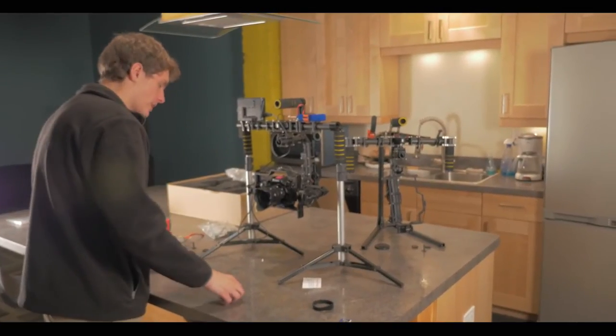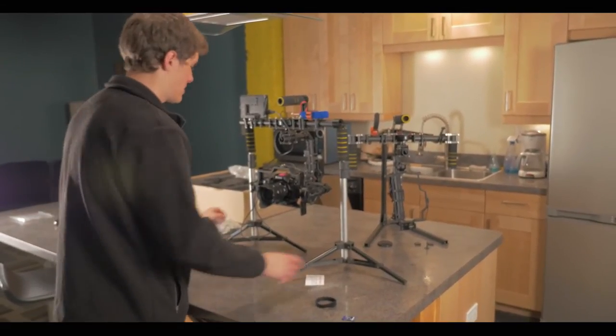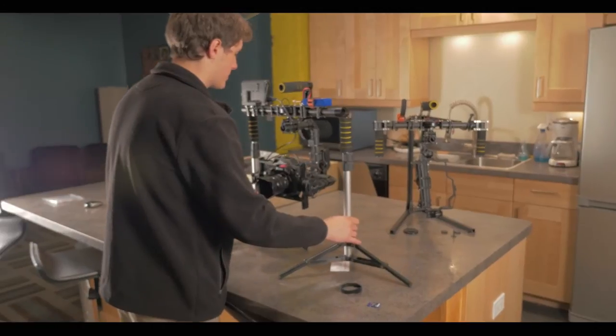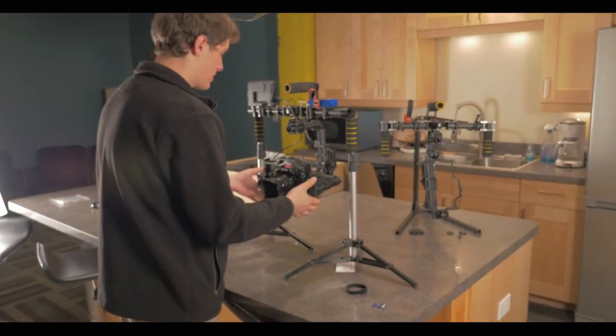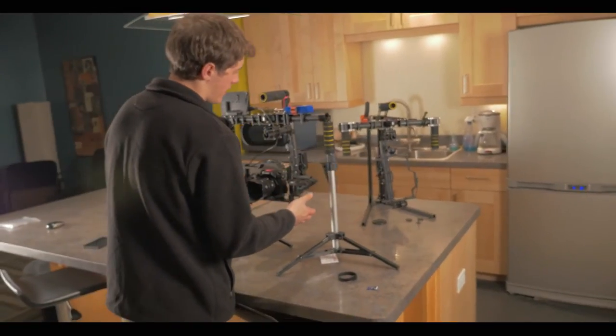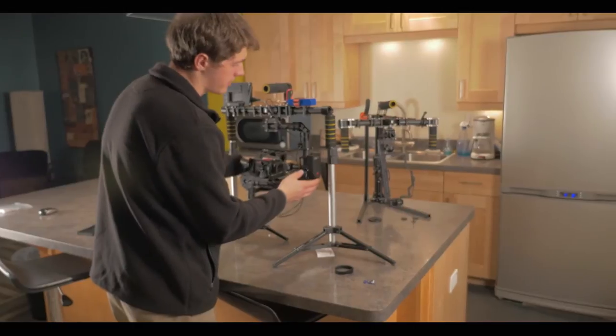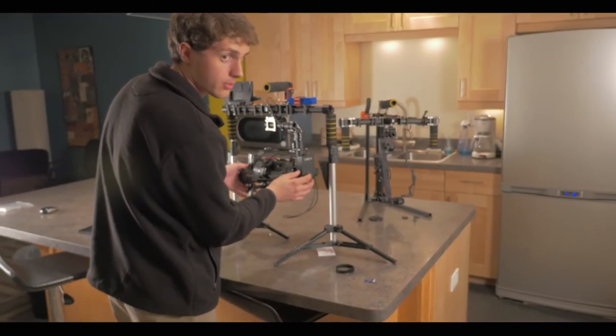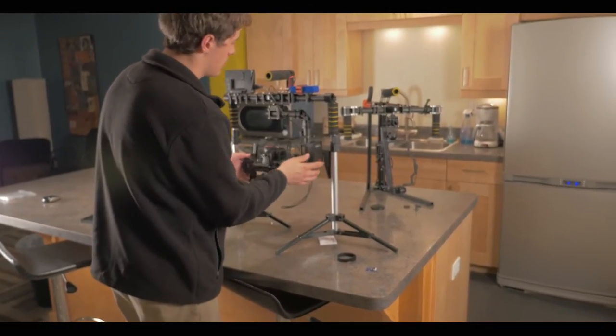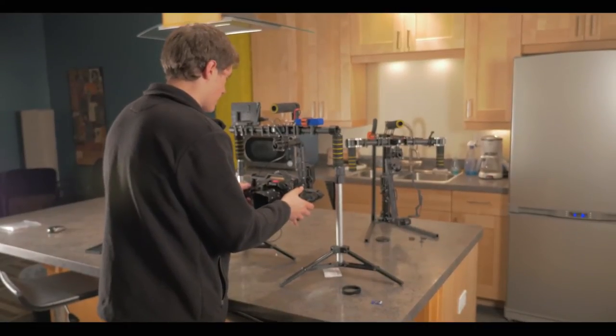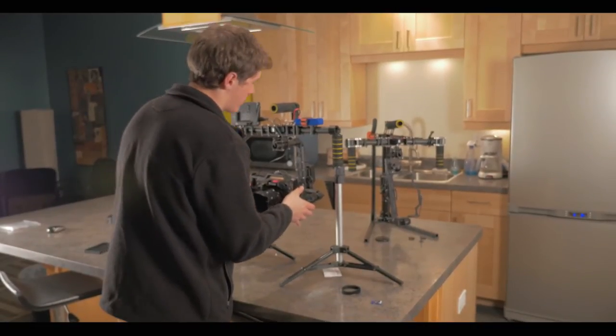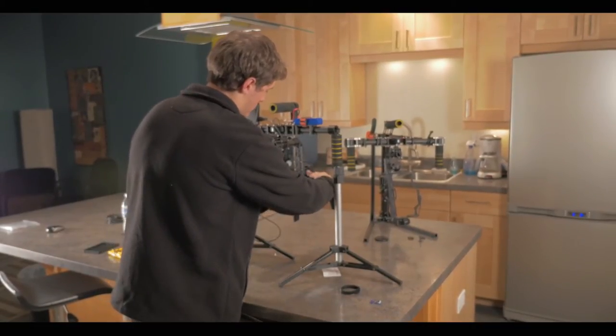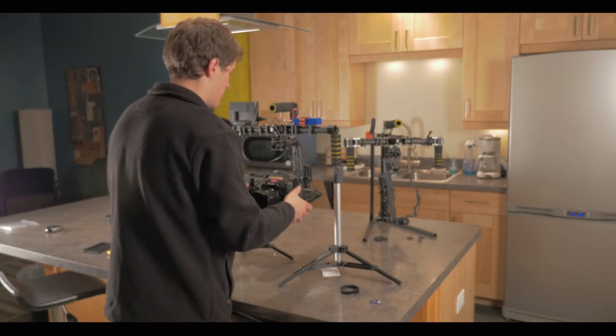Now, after having the monitor set up and the battery installed, you can now turn on the gimbal. There is a little red button here on the back portion. And remember, while you are turning this on, try to keep the camera as level as possible. It will beep.